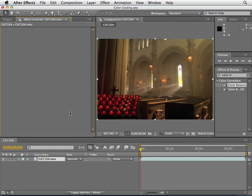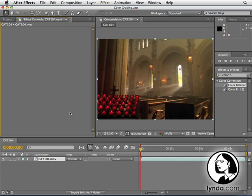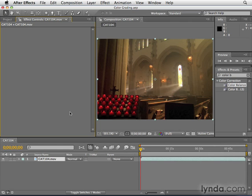We're now going to look at how to change the actual colors in footage. In the film industry, they refer to this as color grading.